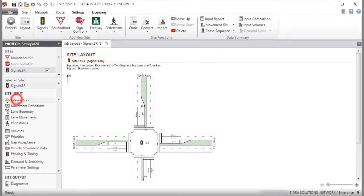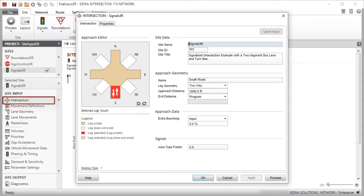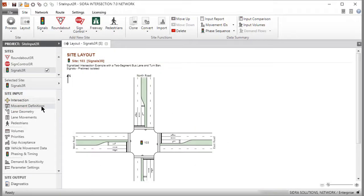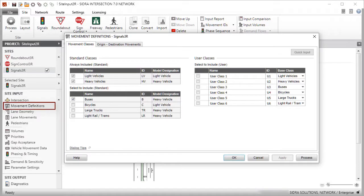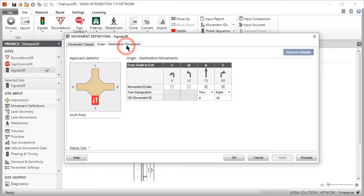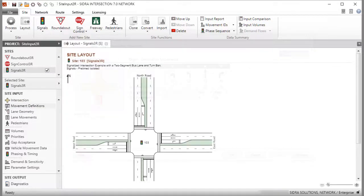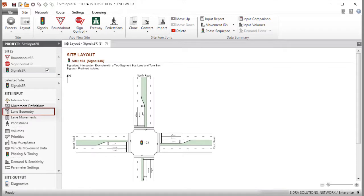In the Intersection dialog, we modified several parameters. In the Movement Definitions dialog, we added Buses as a new movement class and introduced a TurnBan. It is very important that you use the Lane Geometry dialog to specify lane configuration and lane discipline data immediately after the Movement Definitions dialog.